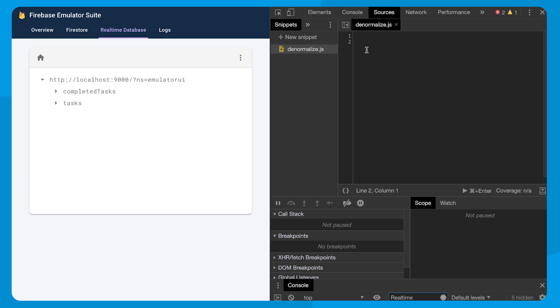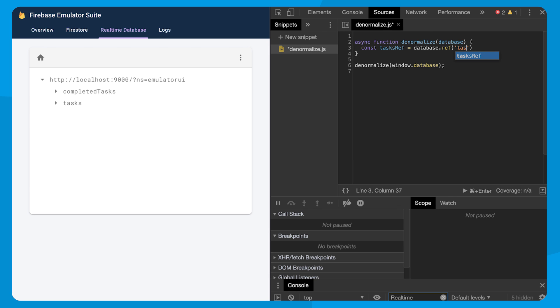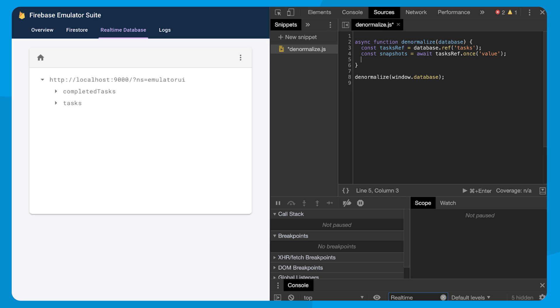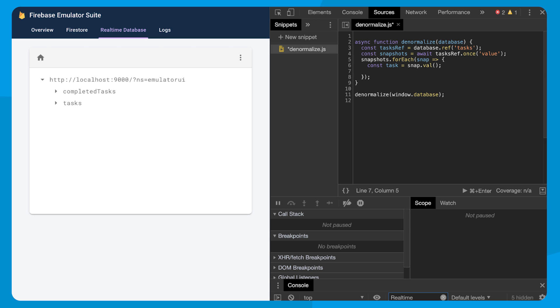Chrome makes this really easy with the snippets feature. So to store each task by its category, I'm going to denormalize. So I'll create a method called denormalize that takes in a database instance. And inside of here, we're going to read all the tasks with async await. I want to make sure that each task is underneath each category that it belongs to. And so to do this, I'll loop through each snapshot and get its category, and then create one big object.